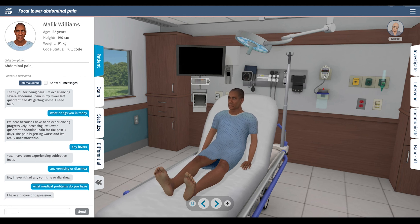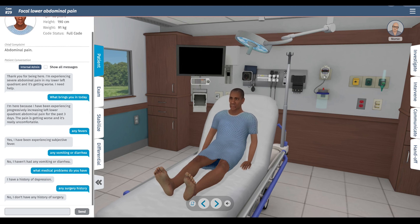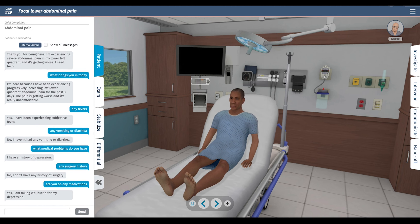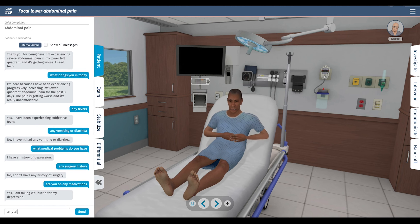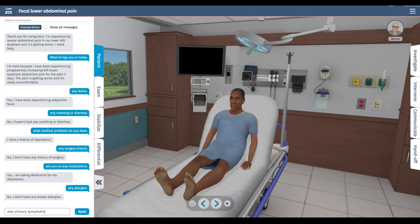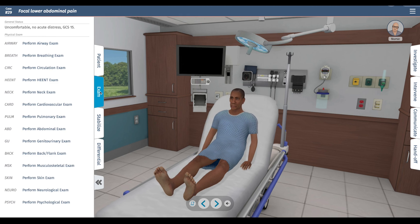Nothing else in the medical history. I can ask specifically about surgical history — no surgery history. Any medications? Just Wellbutrin, that's it. Any allergies? No allergies. And lastly, any urinary symptoms, just looking for a kidney stone — no urinary symptoms.